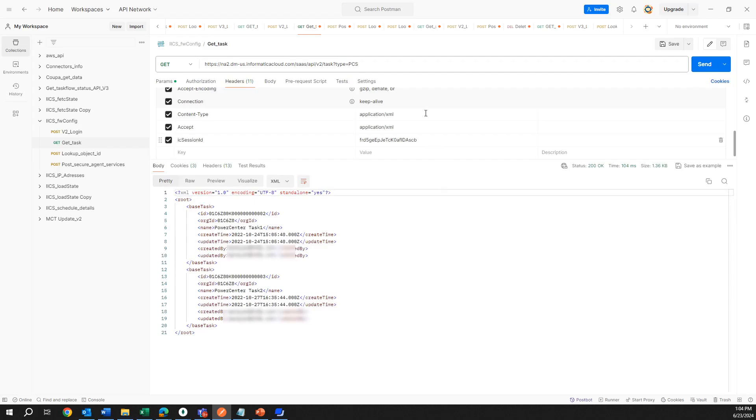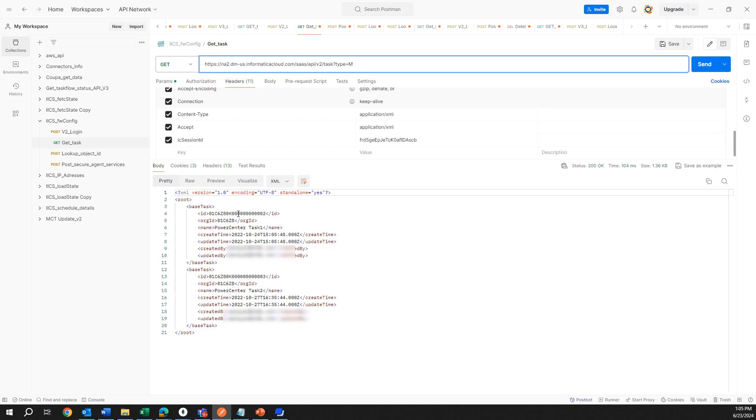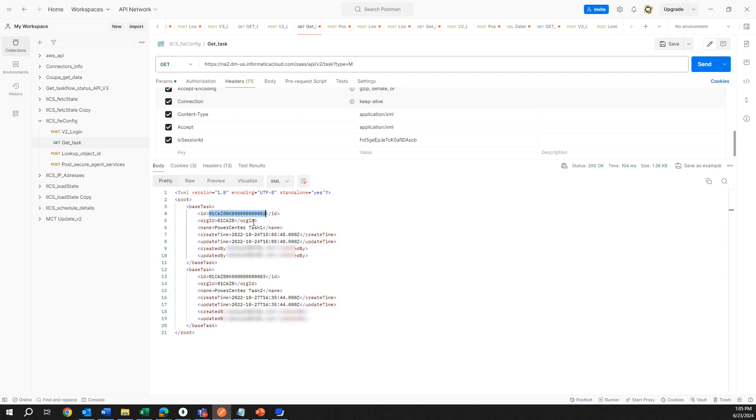This will be a PowerCenter task, will be PCS, and we have two like that in the organization. Let me search for another one that will be a mapping task. So before going to mapping tasks, you see you get the ID that I told you before. Don't get confused with this ID and the federated ID.